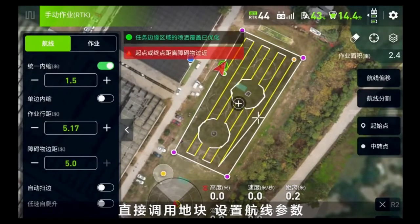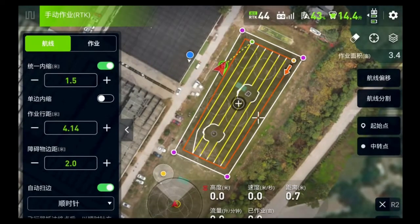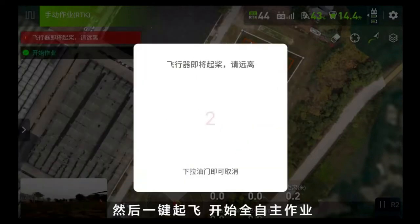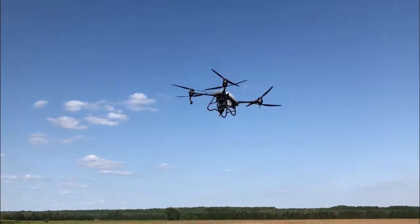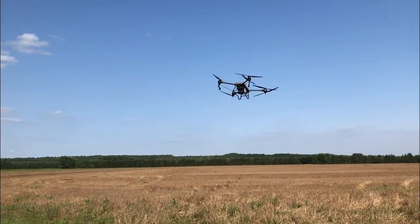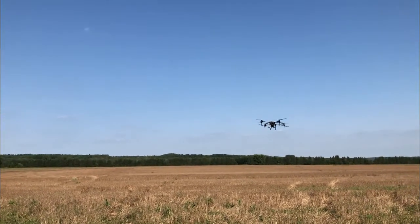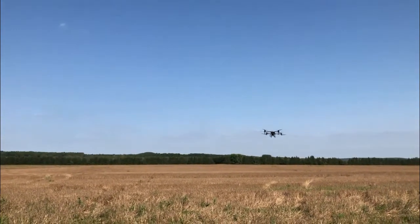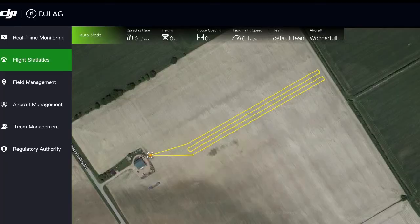Then set the parameters on the menu on the left, then slide the slider, and the T-40 will operate fully autonomously after takeoff. After takeoff, the T-40 will perform RTK operation autonomously according to the route.